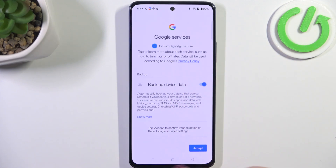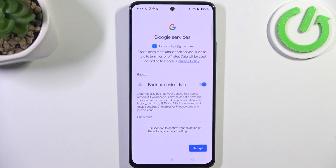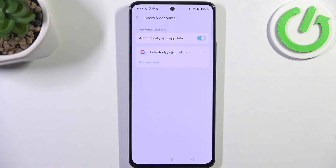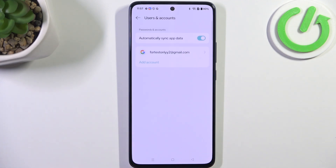Here we've got the shortcut for backup and storage info, so just tap on Accept. And as you can see, we've just successfully added our Google account to this device.